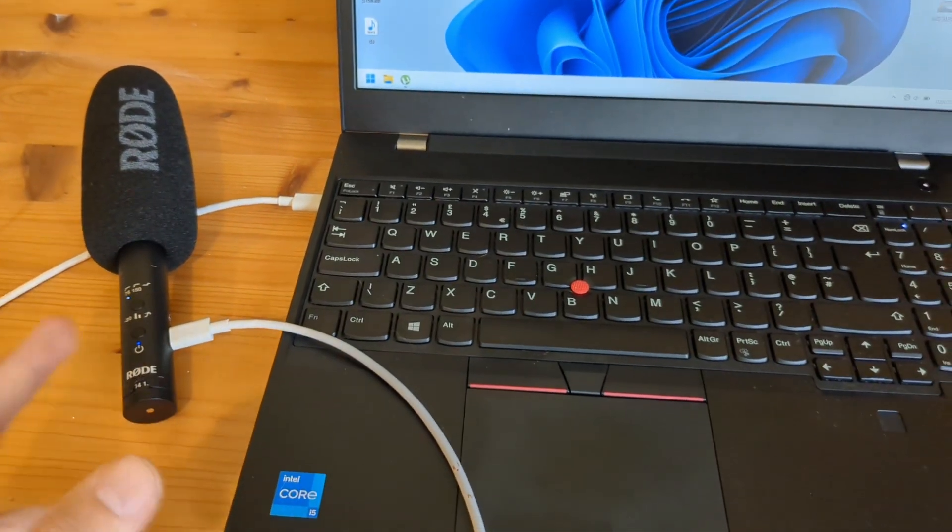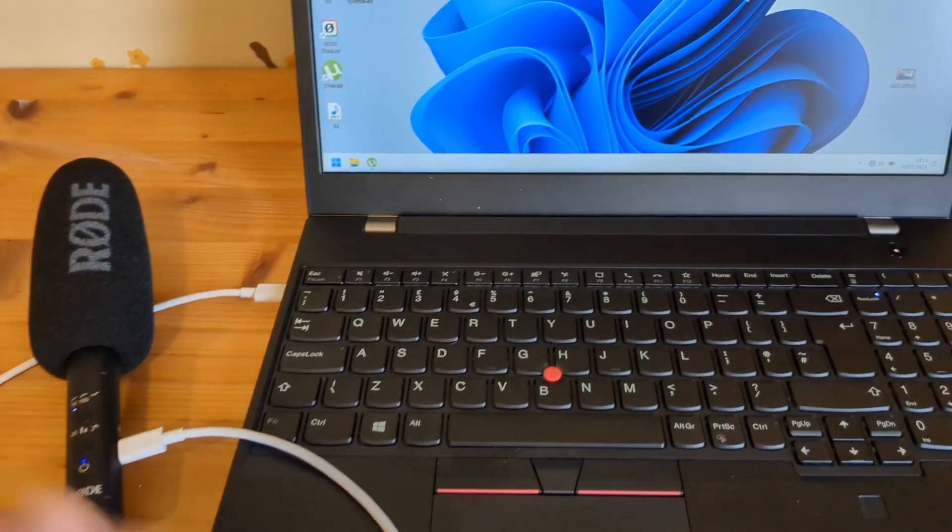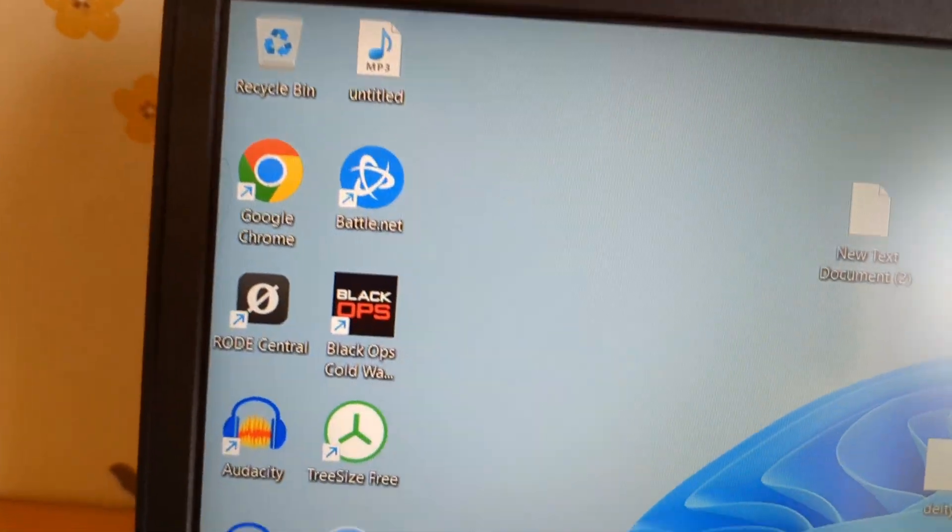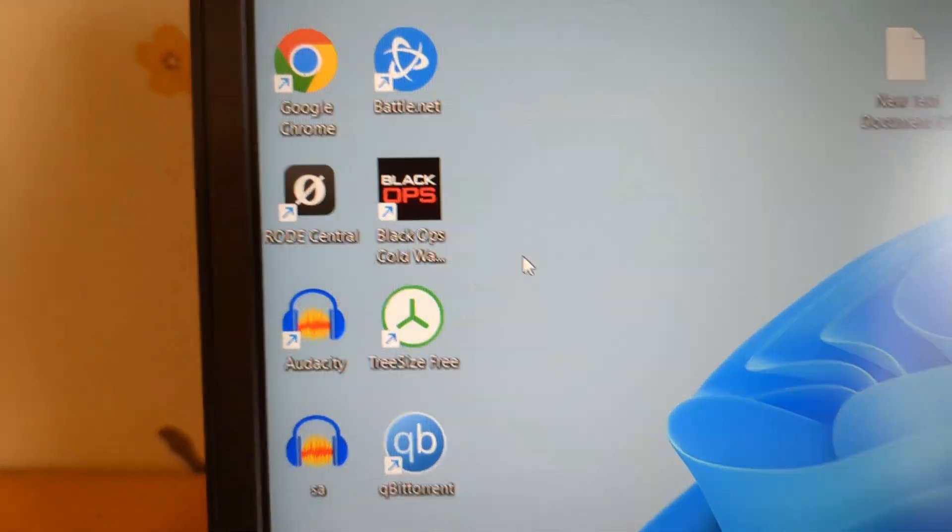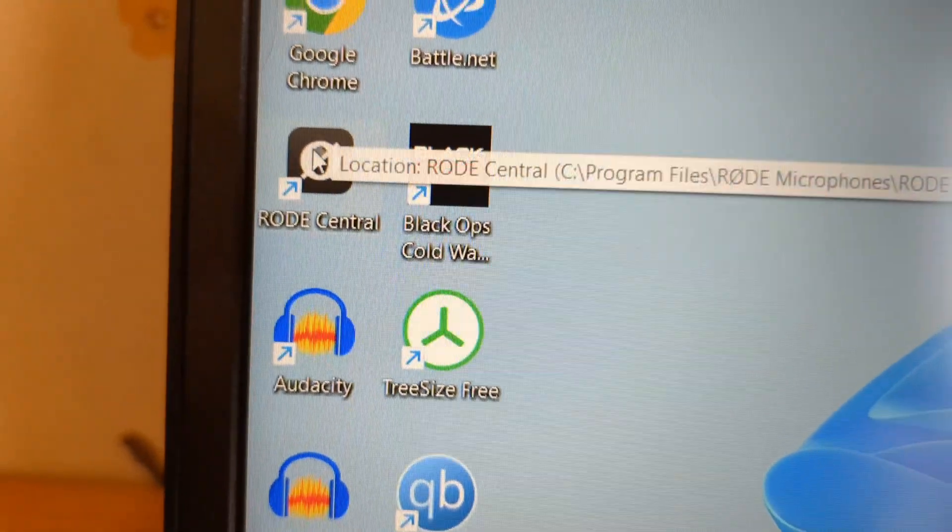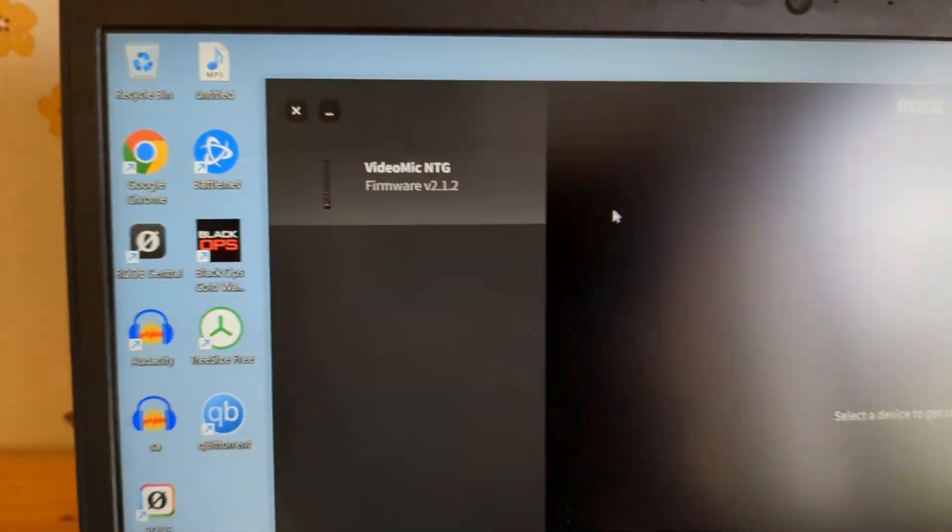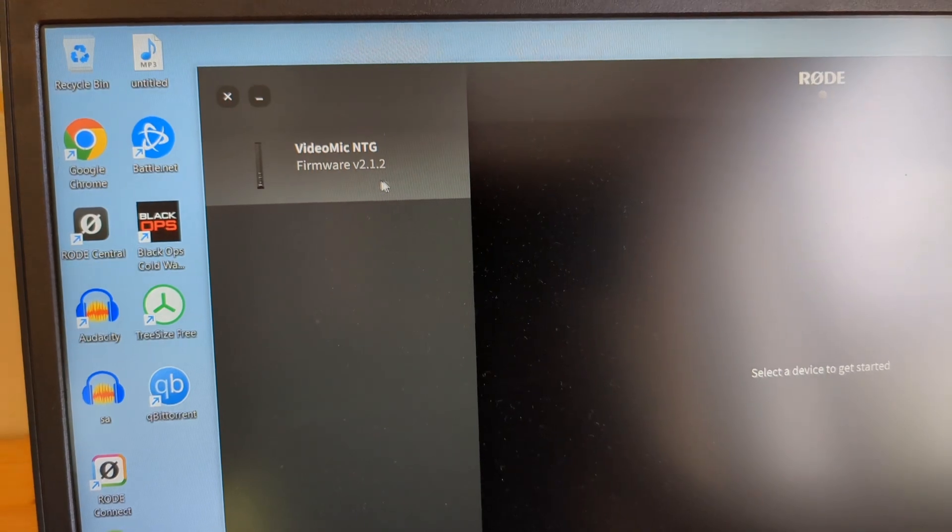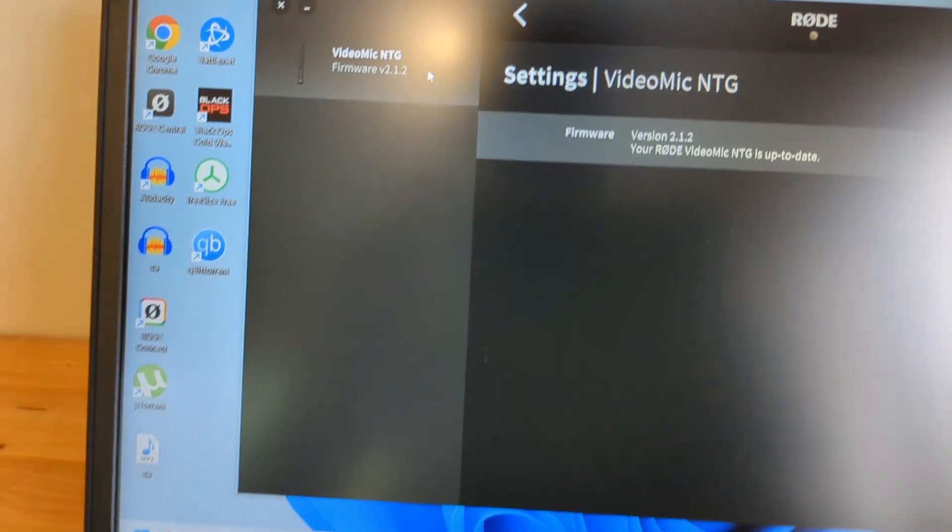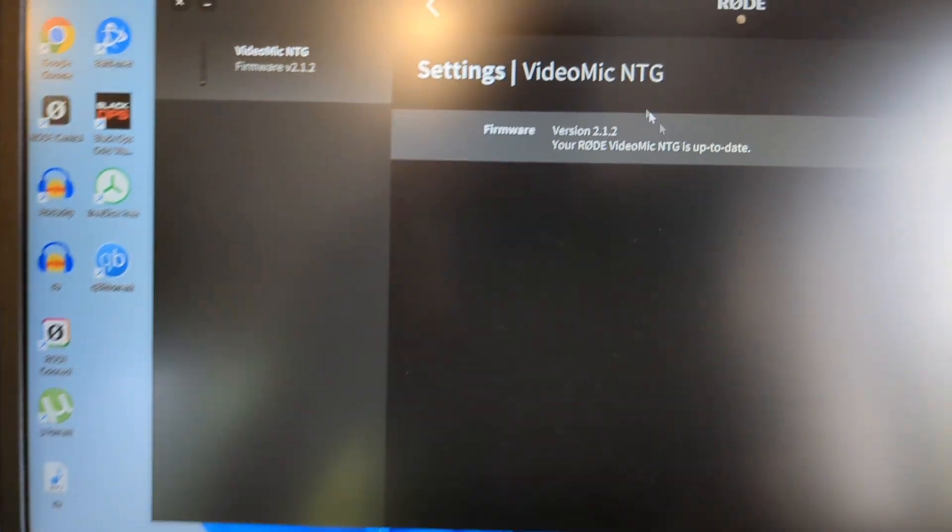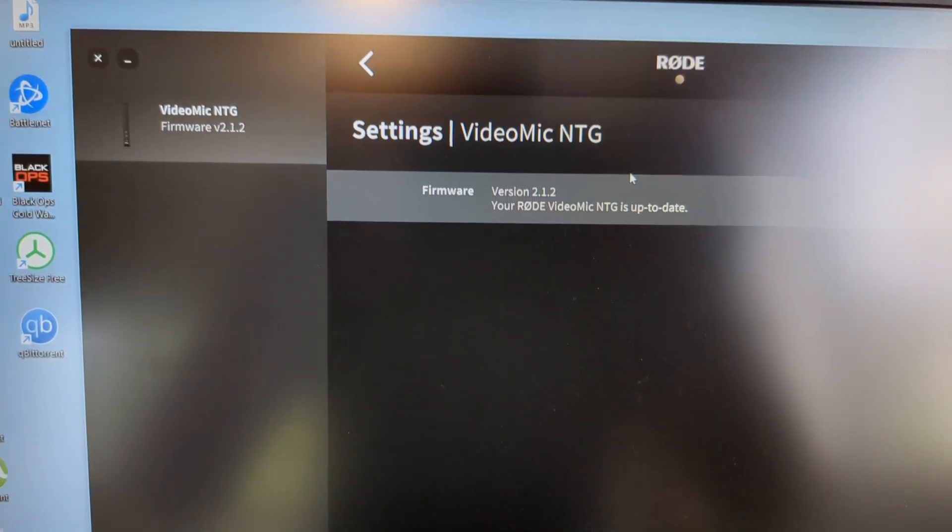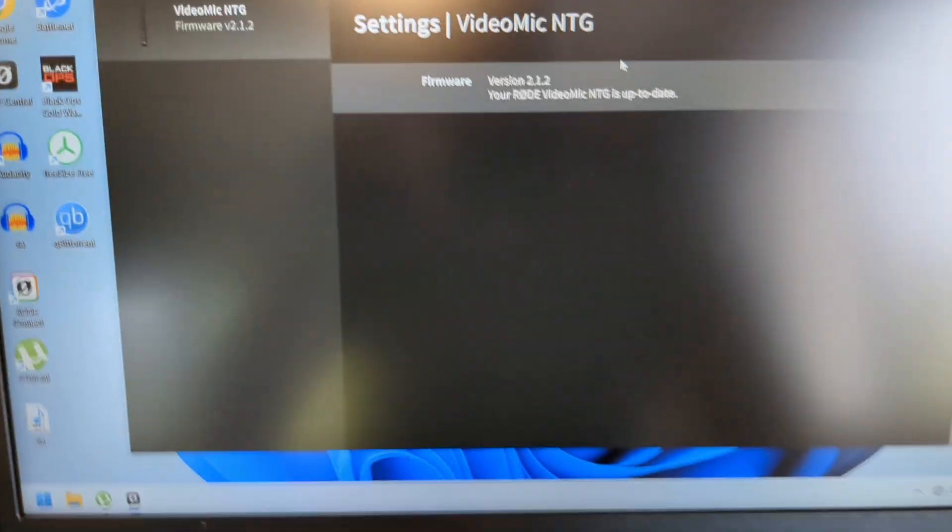However, the first time when you connect it to your laptop and try to use it, I would suggest you download the Rode Central app and update this microphone. At first, it ships with firmware version 1. It will ask you to update it here, so make sure to do that.